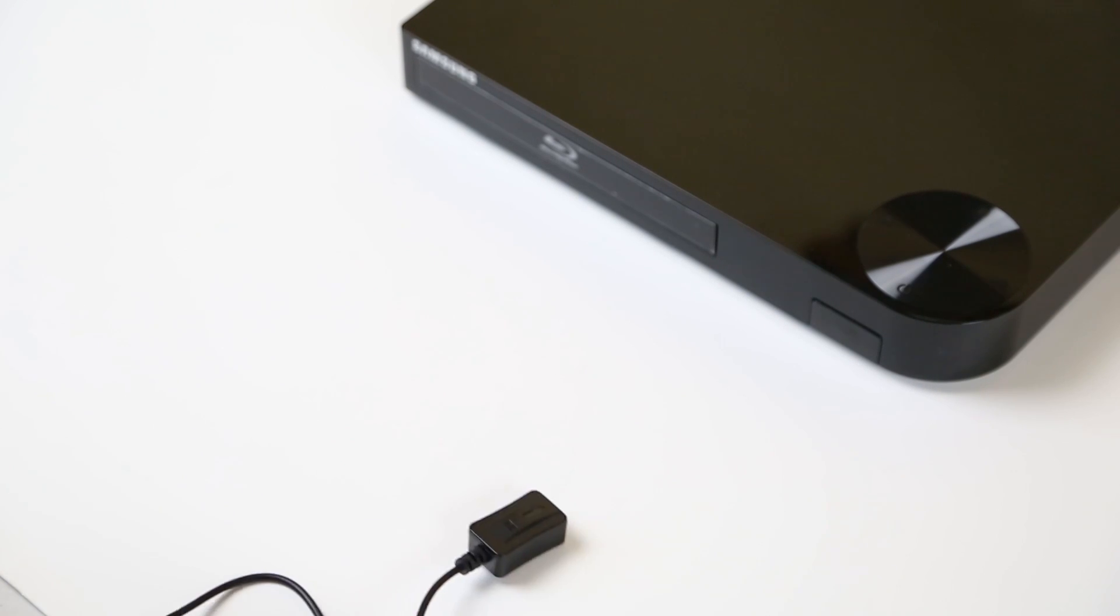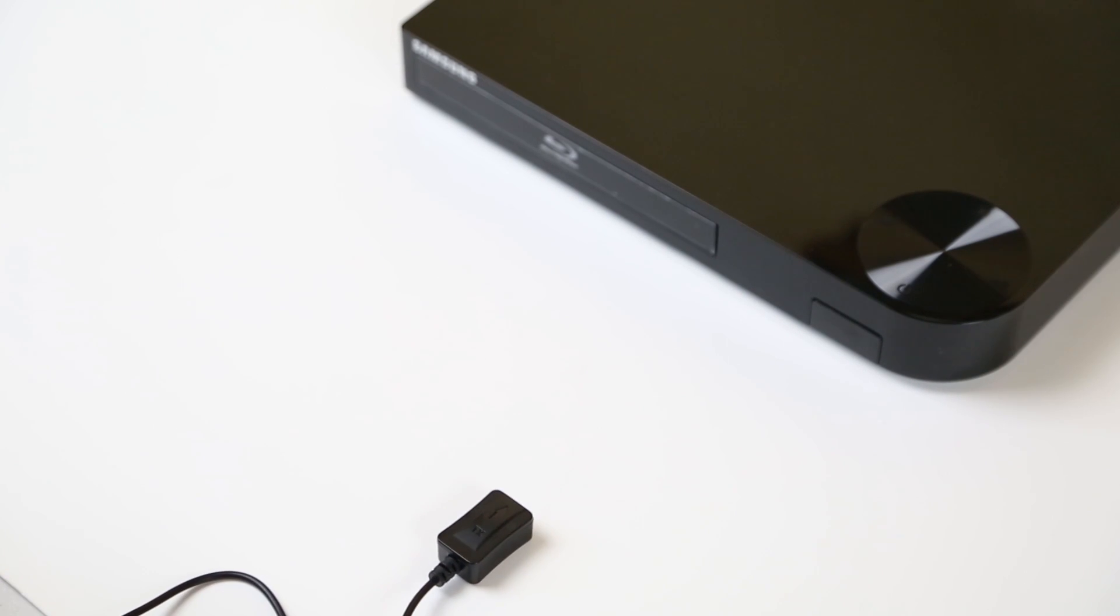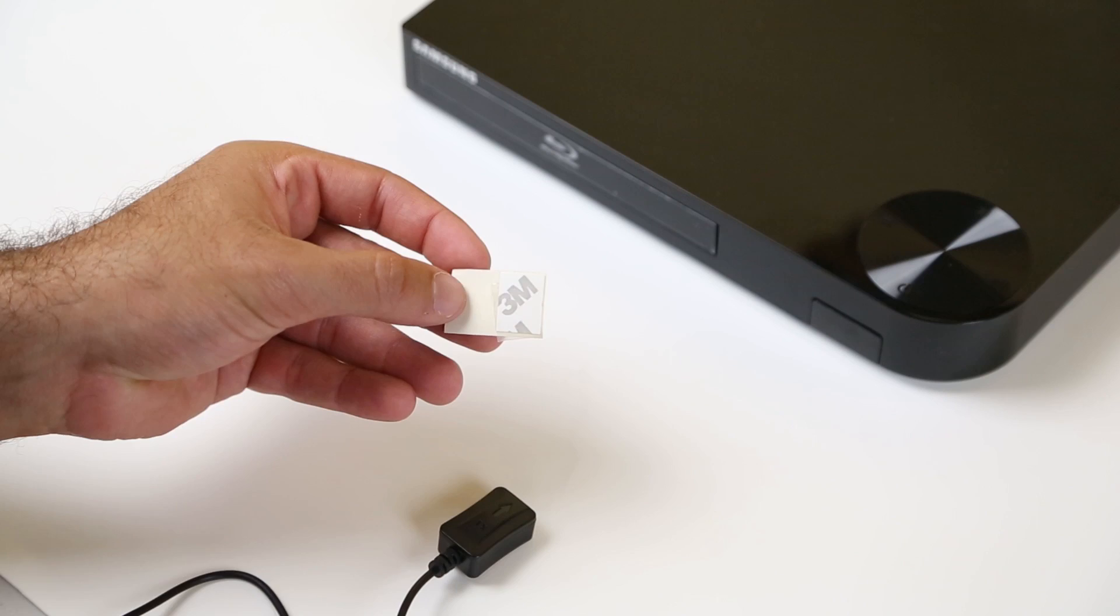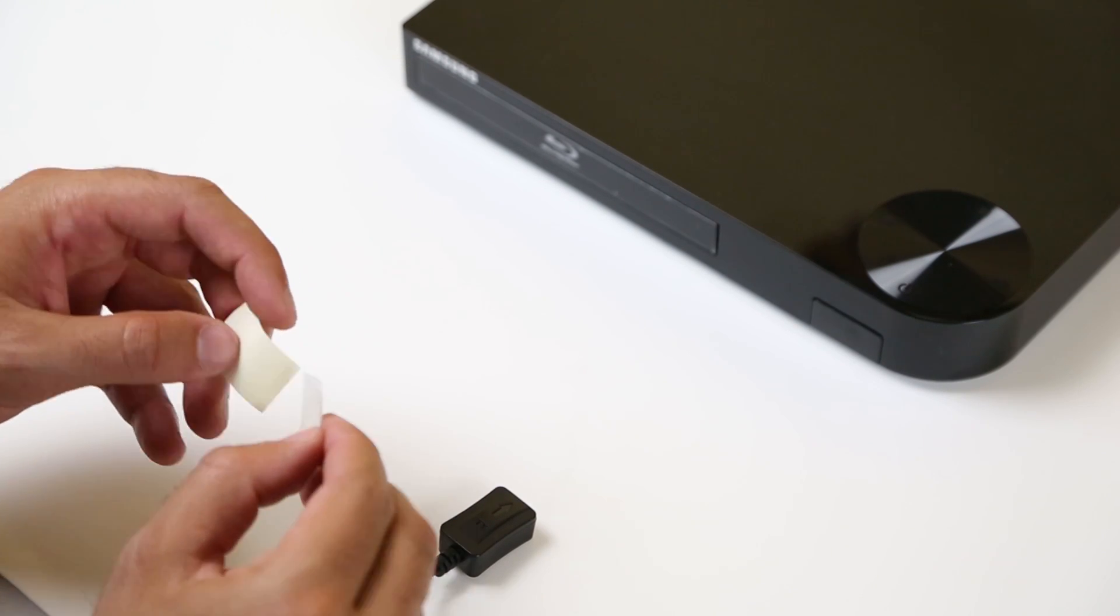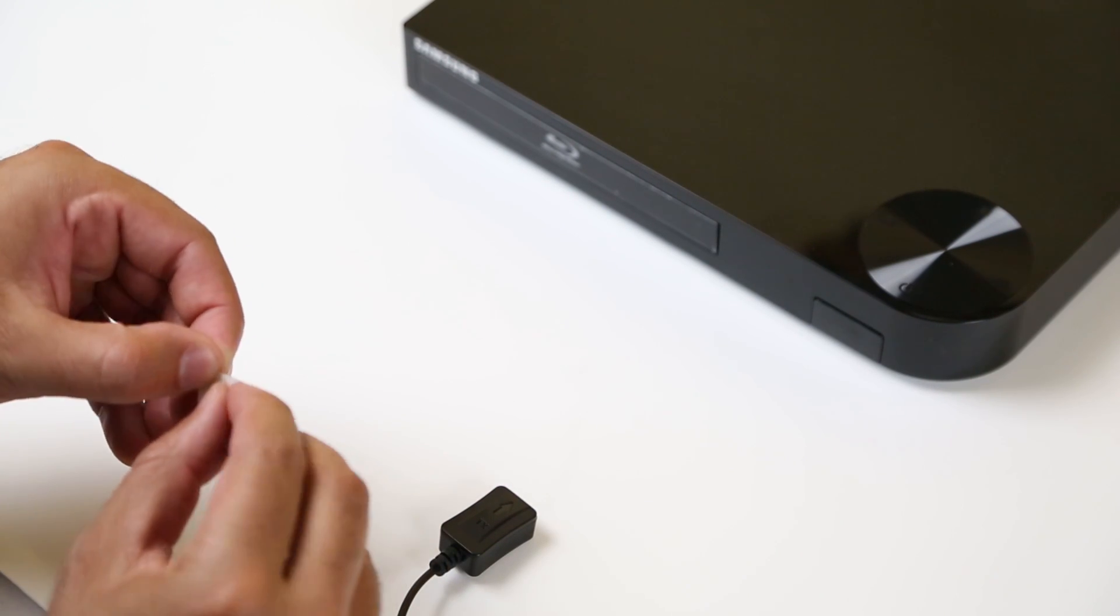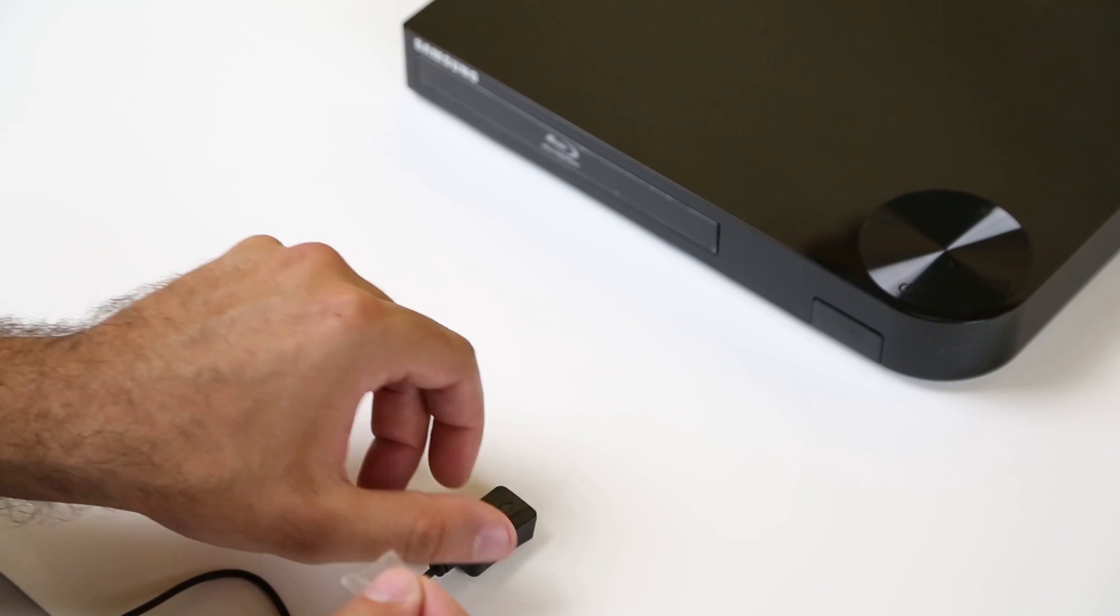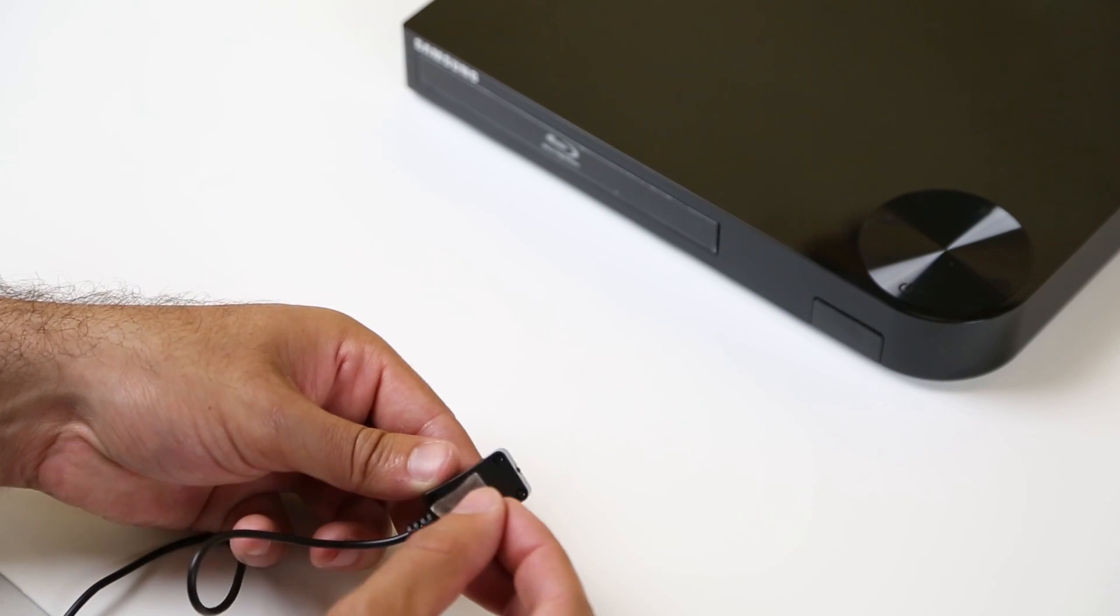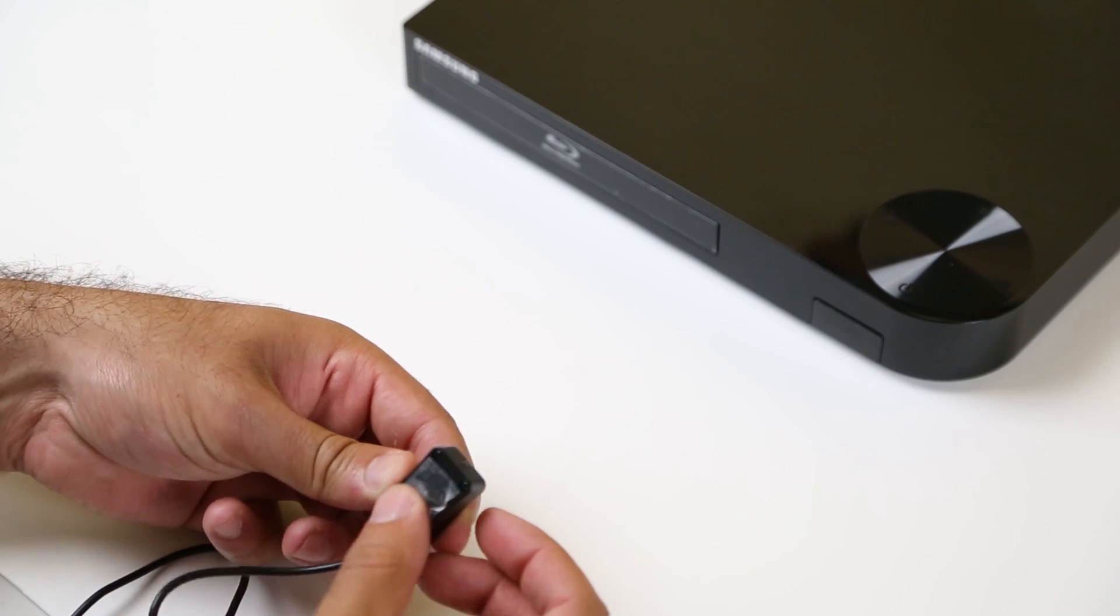If you can't find the IR receiver in the front panel of the device, have someone point the IR transmitter at the front of the device and use the remote control at the location of the TV, changing locations until you achieve IR control.